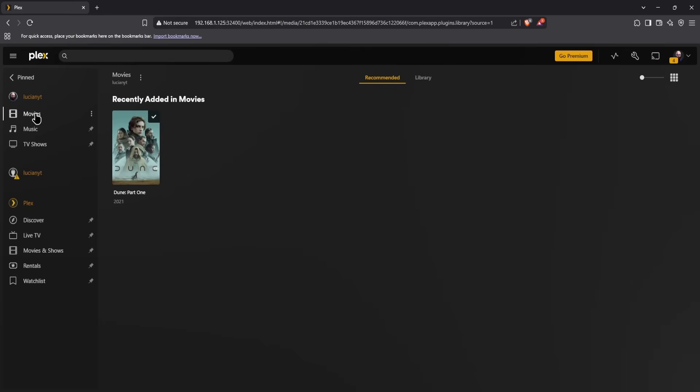One thing to note: whatever you install this on, make sure you have the resources. Don't install a media server if you only have eight gigabytes of storage — movies and TV shows are usually pretty large, so make sure you have enough space. That's going to be the end of the video — I hope you enjoyed it, like, comment and subscribe, and I'll see you on the next one.